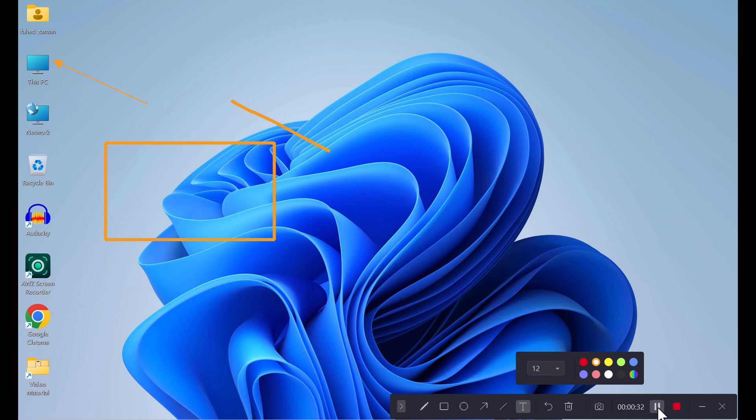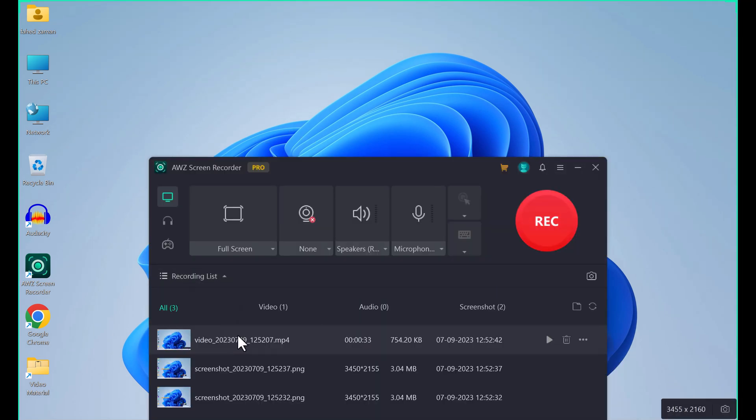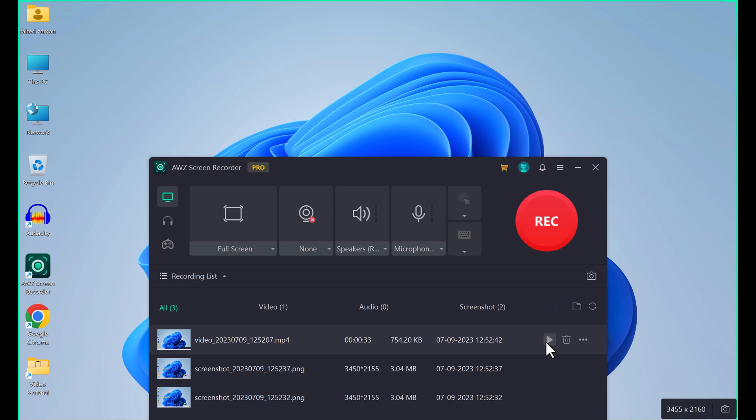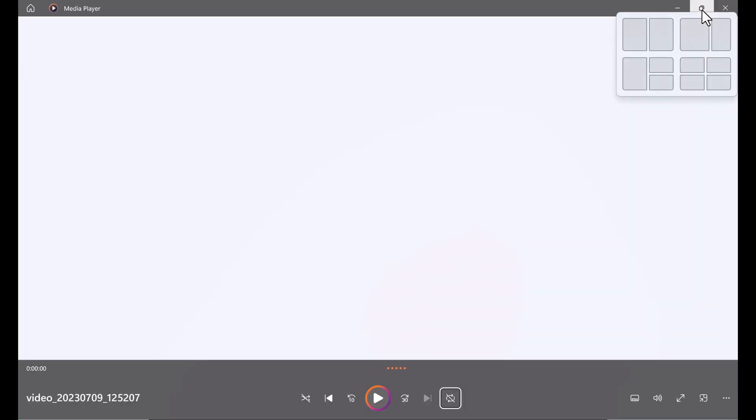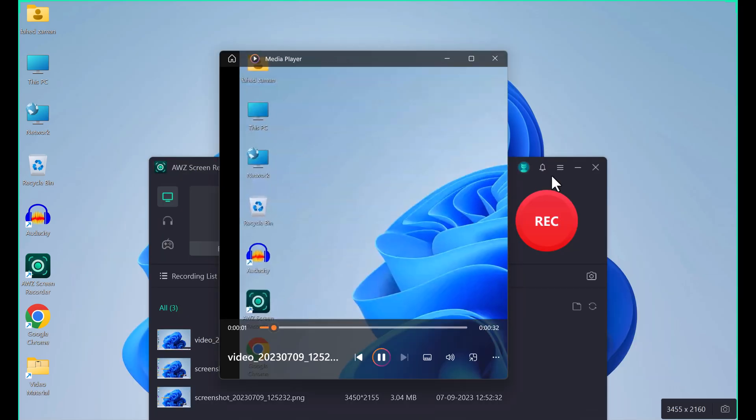If you want to finish recording, just click on the stop button. Here is our recording. You can click on the play icon to preview the video.